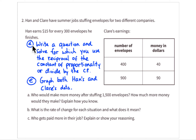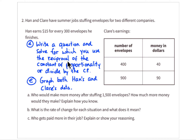Two additional things to practice: First, write a question that requires using the reciprocal of the constant of proportionality — that is, dividing by the constant of proportionality. The problems we just solved involved multiplying by k; now think about what you'd be calculating if you had to divide by k instead.